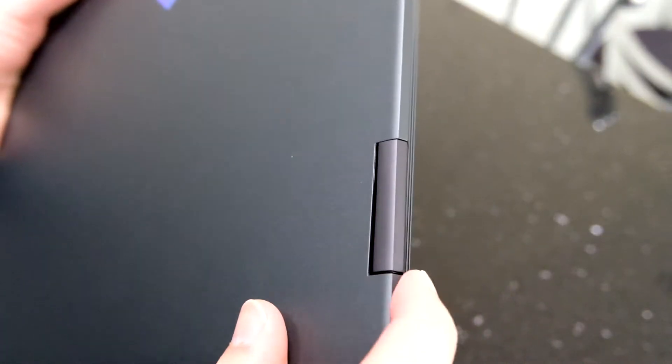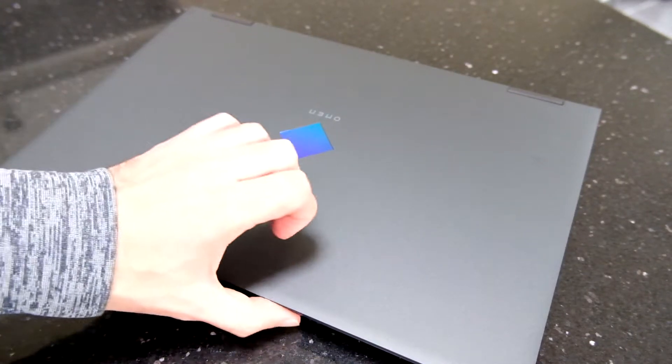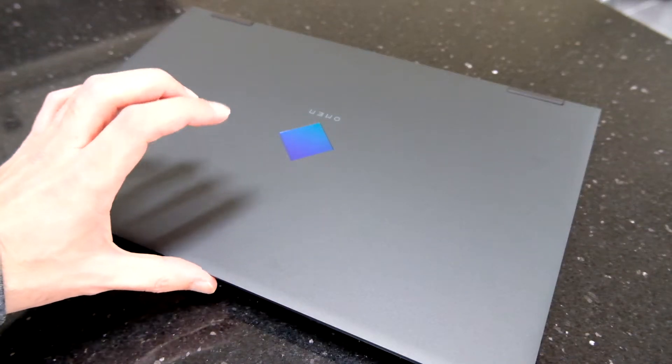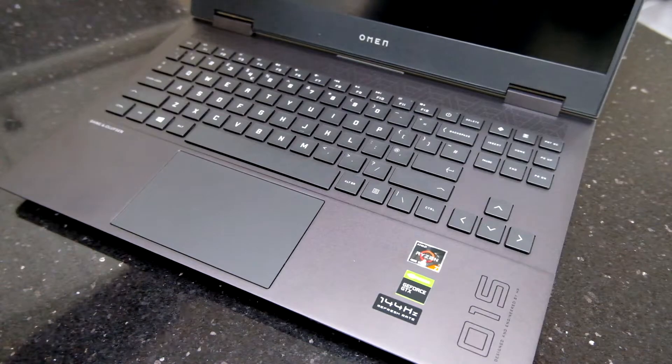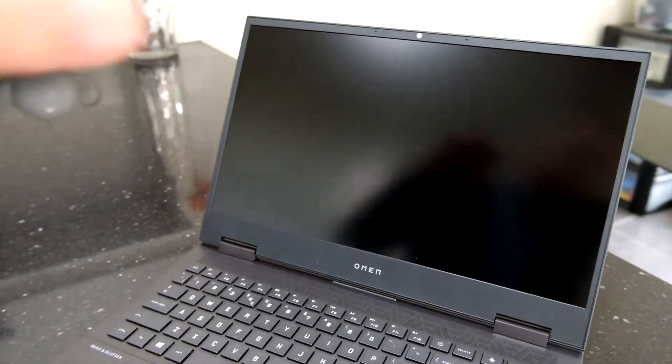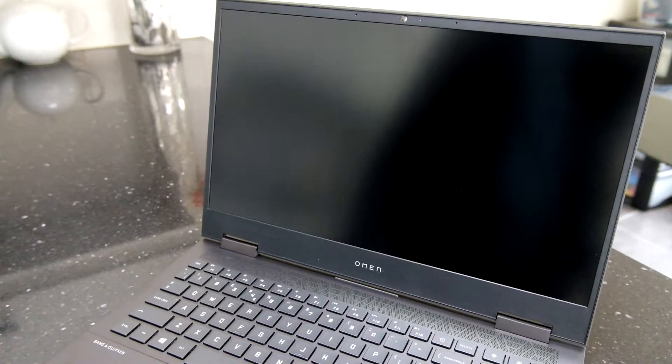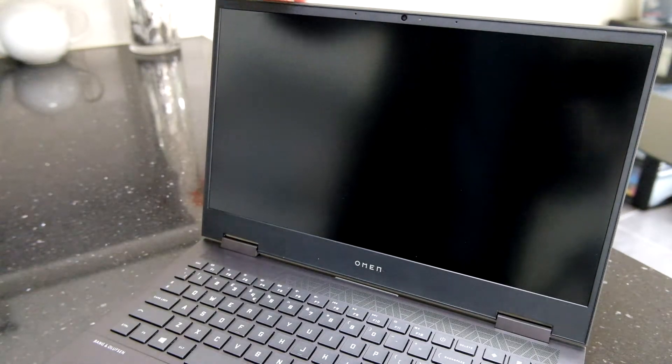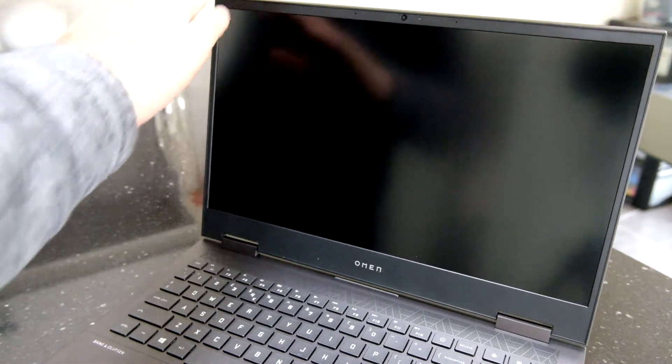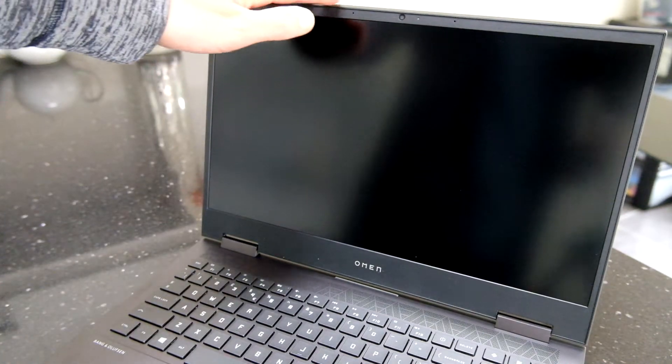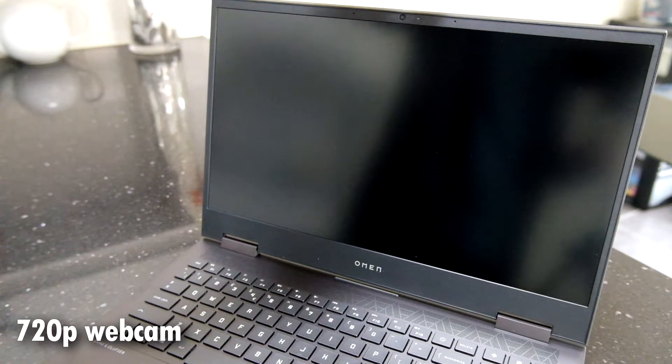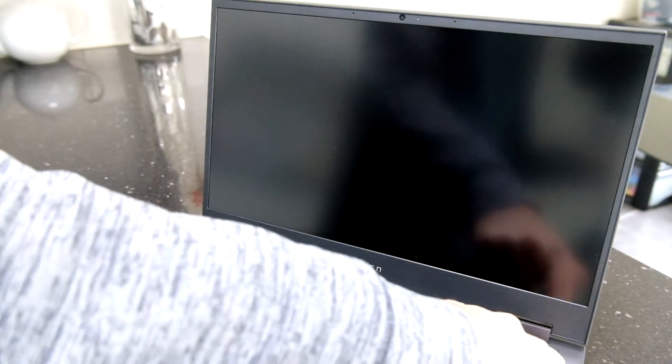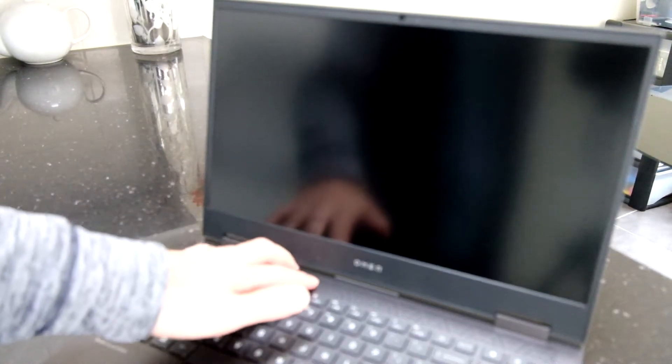The hinges seem well made, very solid. We'll see how we get on with those over the years. There's no indentation to grip onto when you're opening this or a clasp or anything like that. Just pull straight up and it opens easily. There's minimal screen wobble. So minimal screen wobble after you've opened it, really calms down quite quickly.